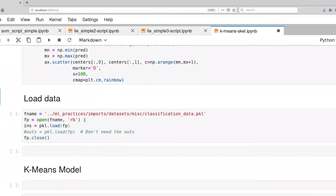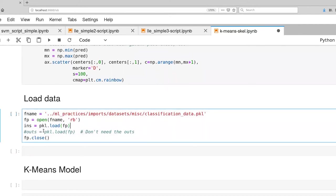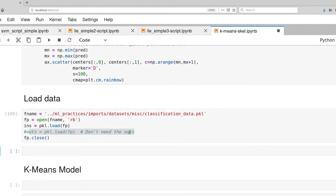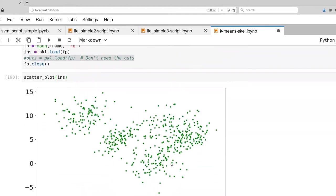The data set that we're first going to look at is one that we were playing with back when we were working with support vector machines. So this is the classification data set. It's already available within the ML practices Git repository. In this case, we're just using the input features. And I'm going to skip loading the class labels since we're interested in the unsupervised process here. Load up that data. All right, so first, let's use our scatter plot function to look at that data set. And so there we go.